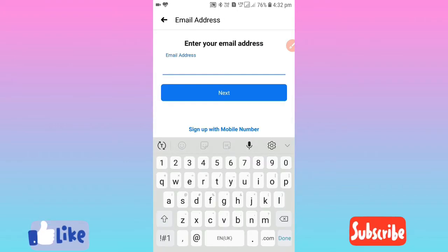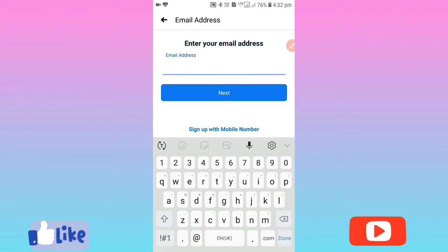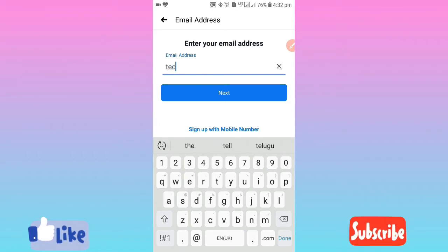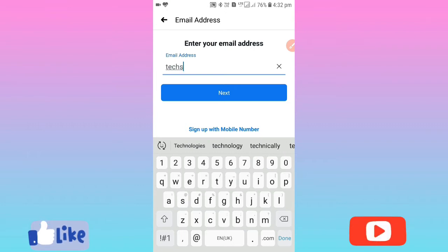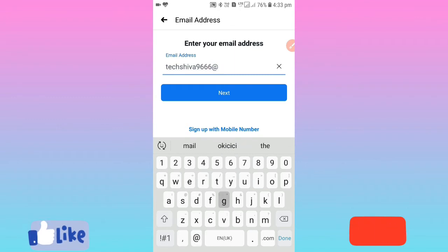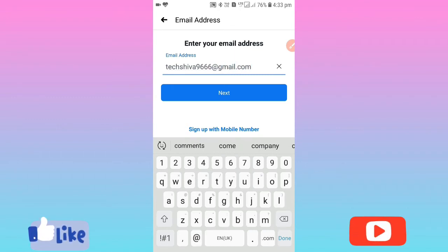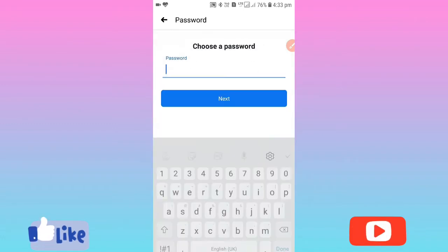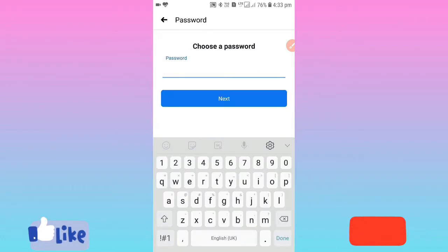Select your gender, then click next. To sign up, you need to enter your mobile number or you can sign up with your email address. Enter your email address, then click next, and you will create your password.